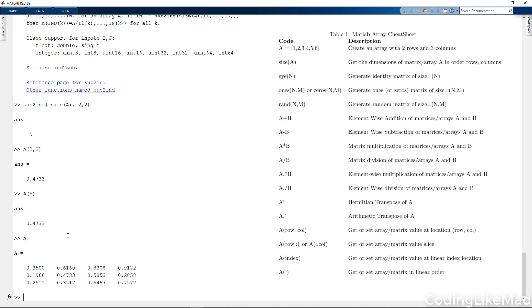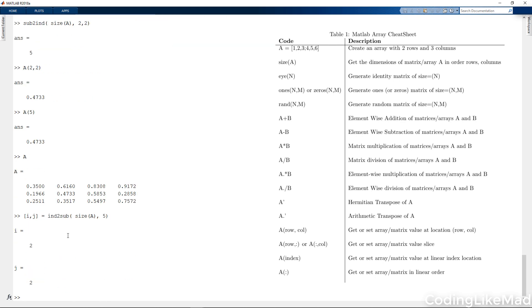There's also a second command that lets me reverse this process called ind2sub. And the process is exactly the same, except it will tell me that to get to the fifth linear element, I will need to go to the second row, second column. So, these allow you to isolate the linear and the nonlinear indexes for the array.